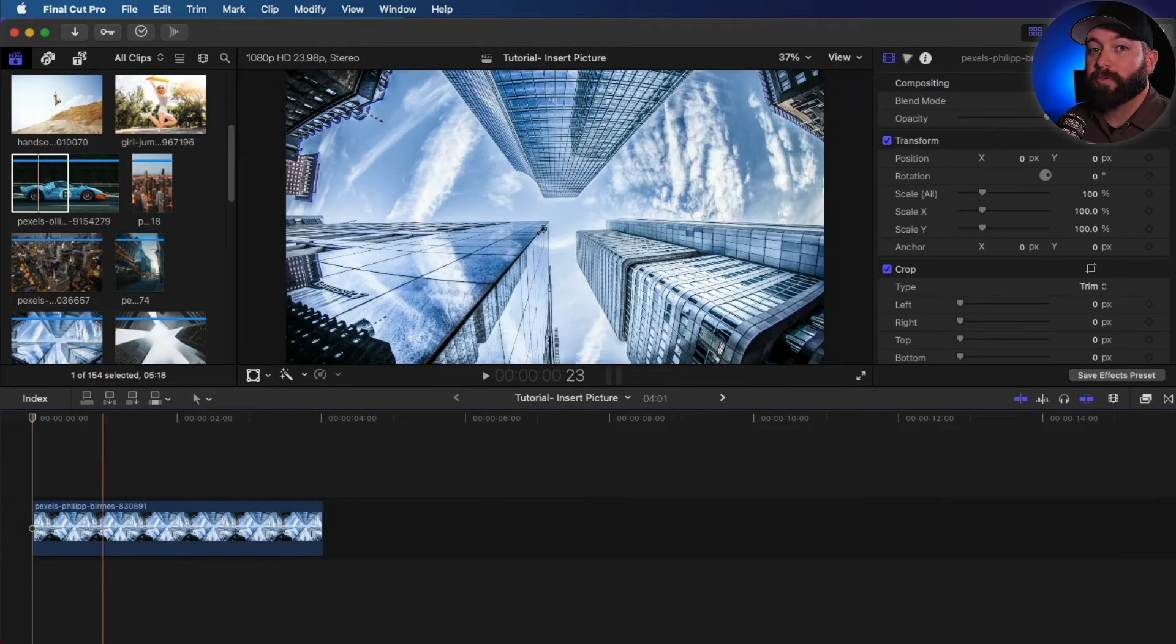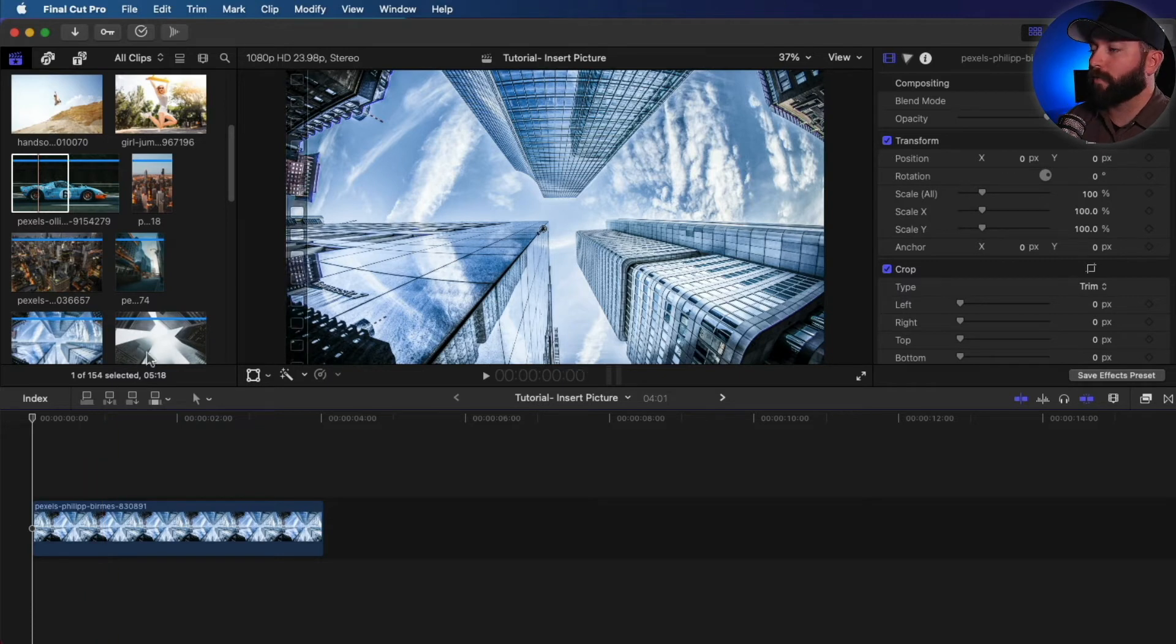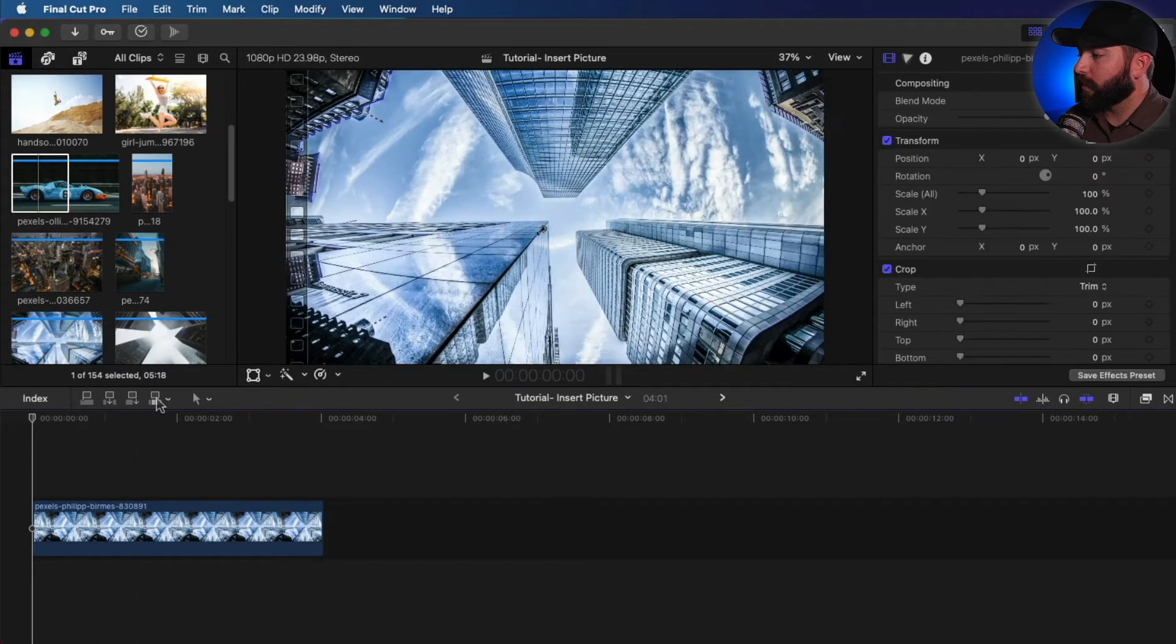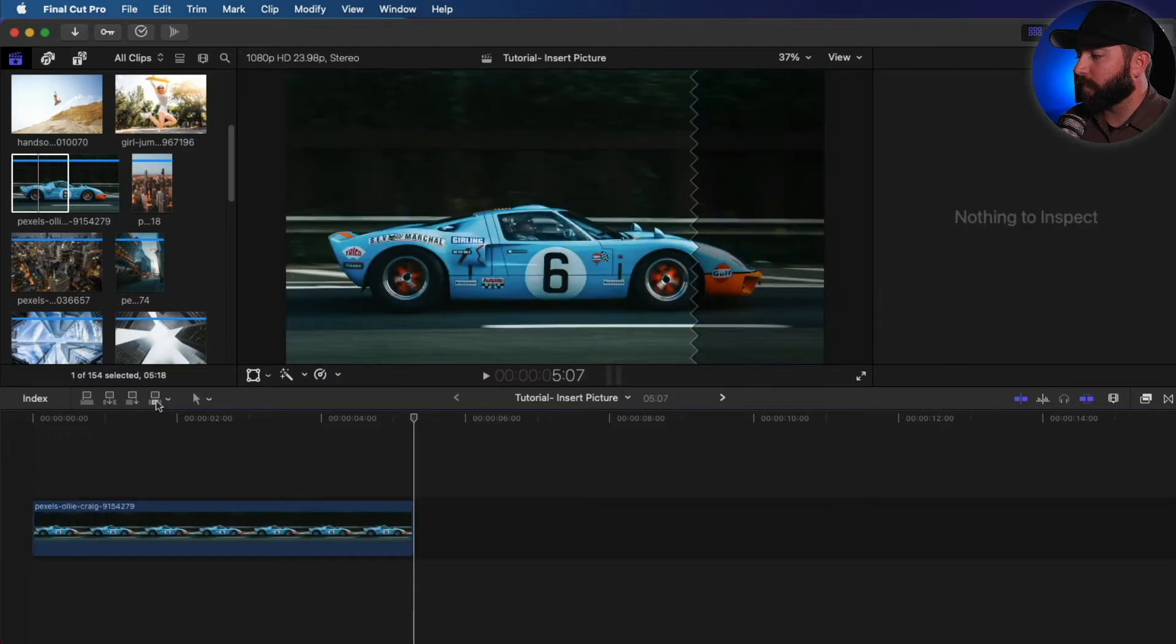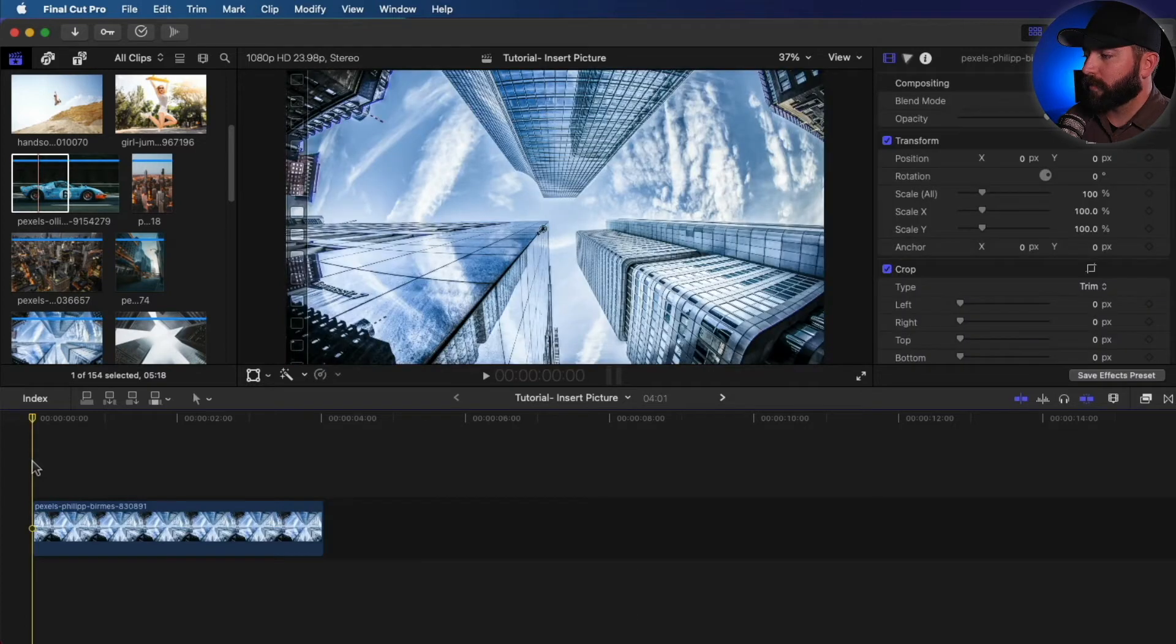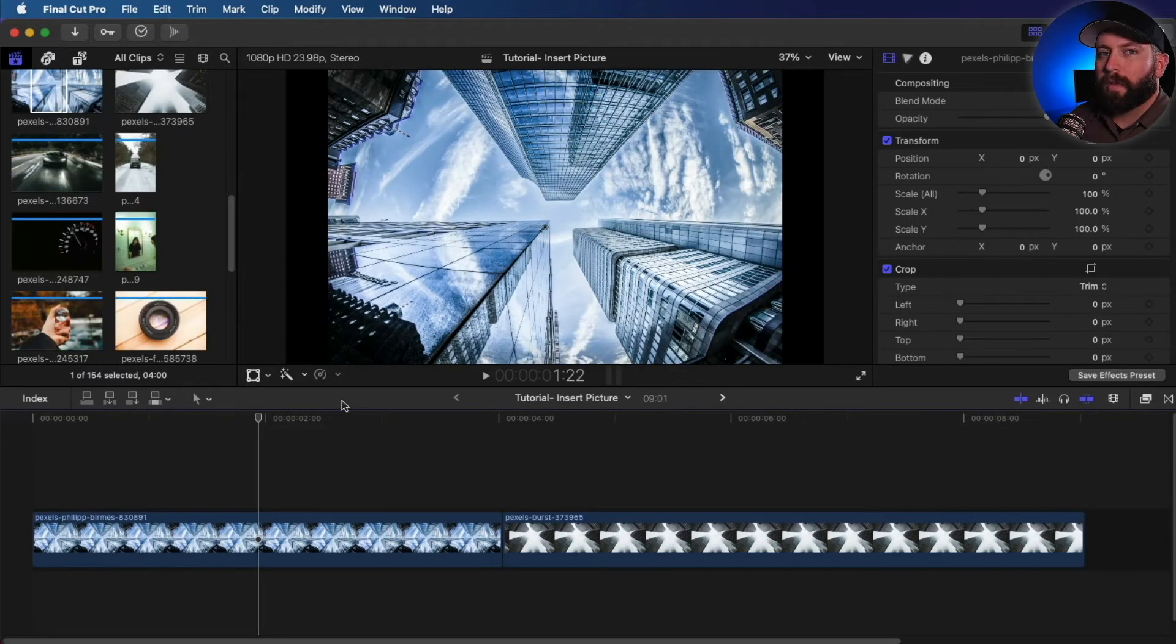All right, and the next one is overwrite. It's going to take the clip below it and completely take over the entire space on the primary timeline. So if we wanted to do that, we would click here, overwrite. And as you can see, it just takes over the whole clip, erasing whatever was below it. So let me show you that again, but with the shortcut, which is D.